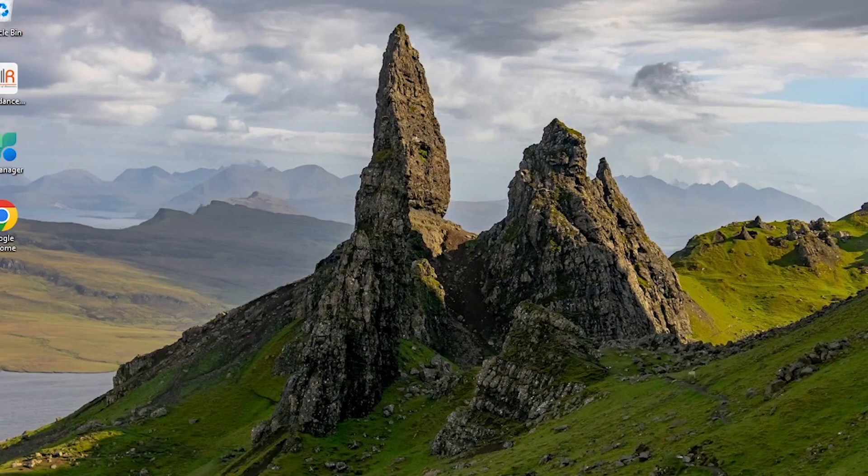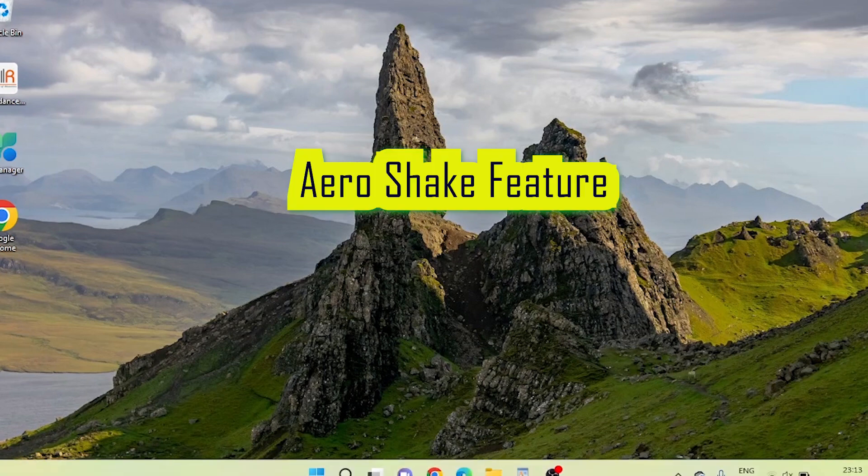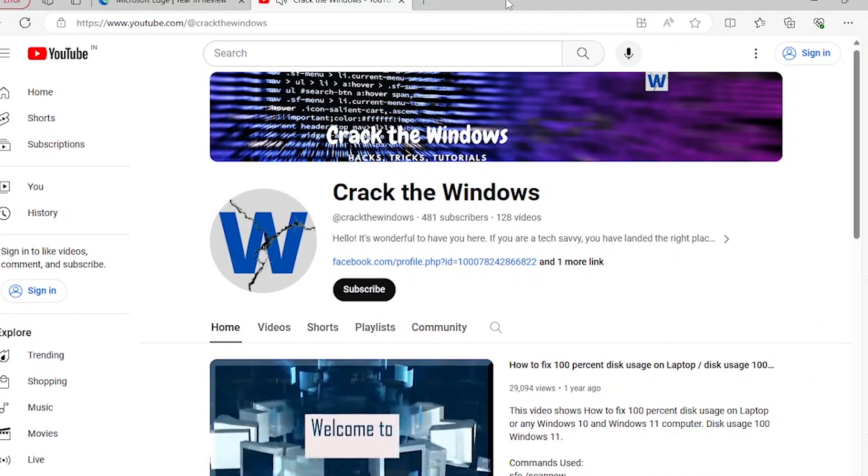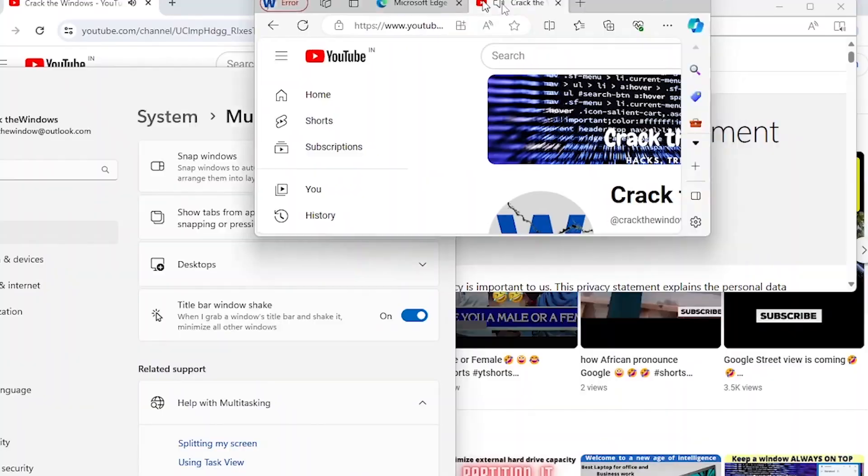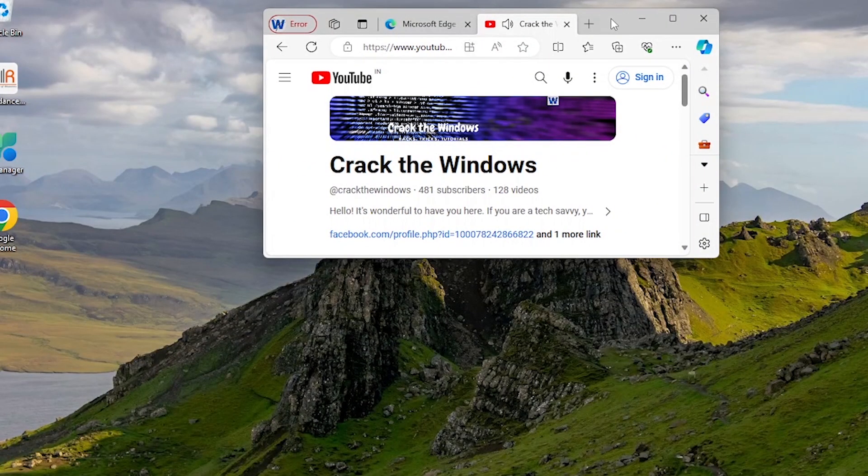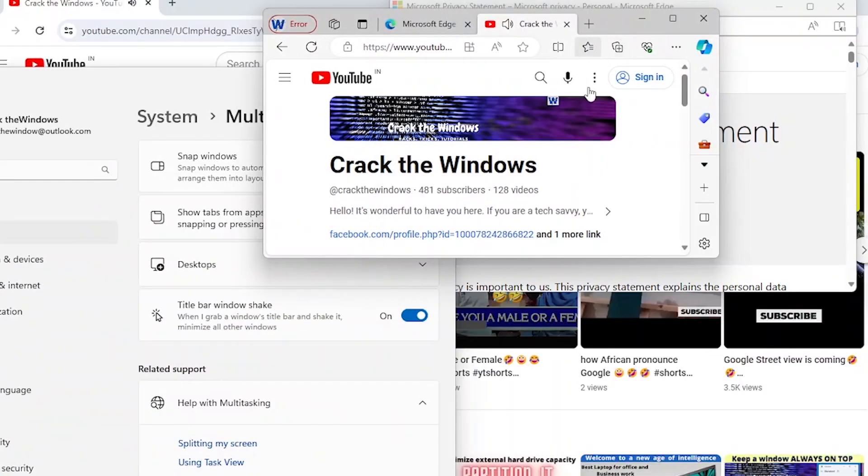Let's start with shake to minimize: Aero Shake. It minimizes all windows with a quick shake. The Aero Shake feature in Windows provides efficient window management by allowing you to minimize all open windows except the one you want to keep active.